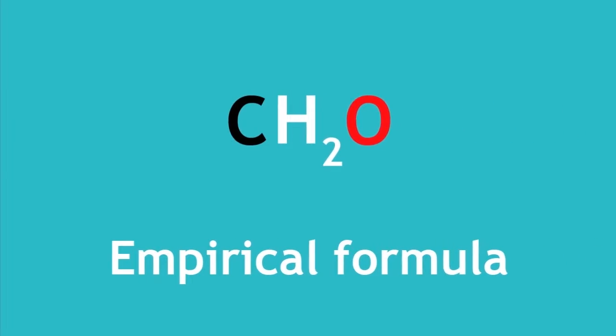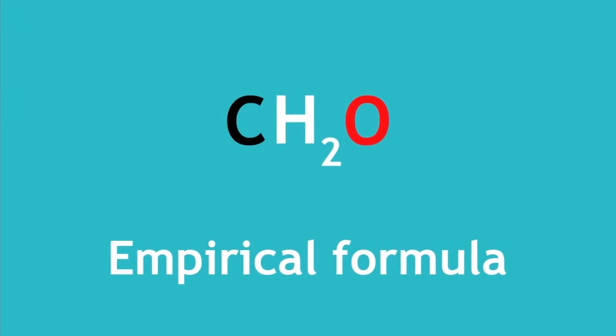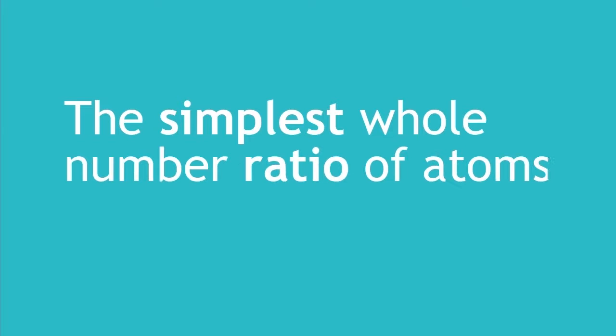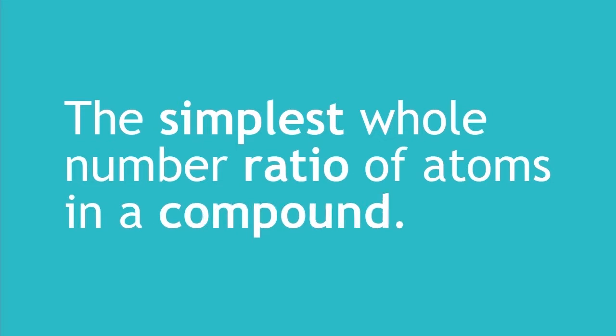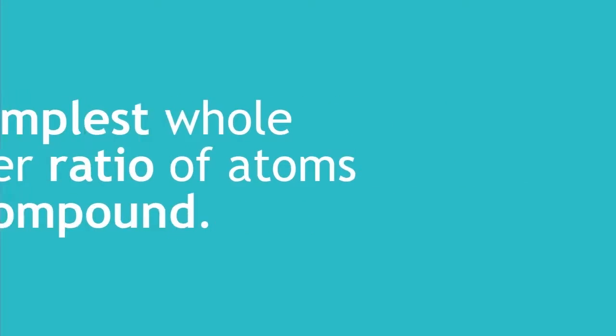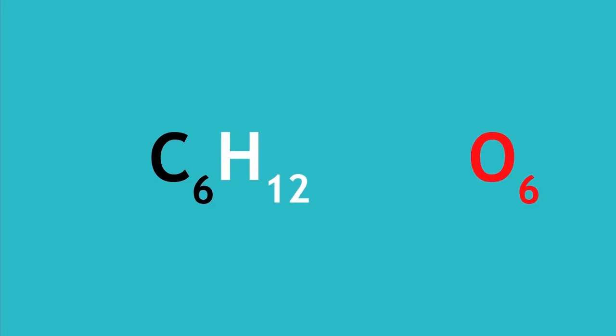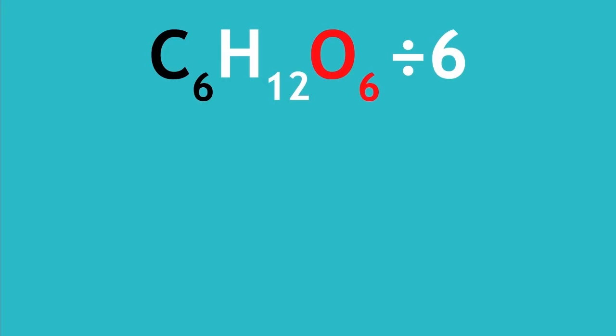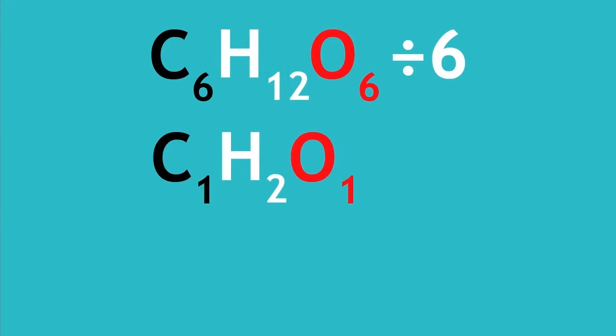Sometimes the formula is reduced even further to make an empirical formula. The empirical formula is the simplest whole number ratio of atoms in a compound. We need to find the highest common factor, that being the largest whole number that is a factor of 6, 12 and 6 in this example of glucose. They all divide by 6, and so if we do this, we get C1H2O1.